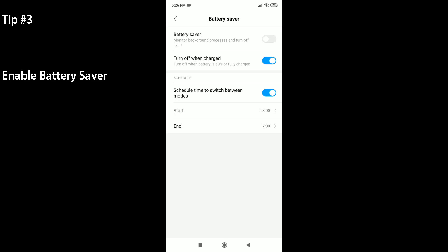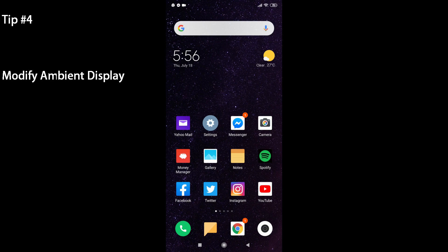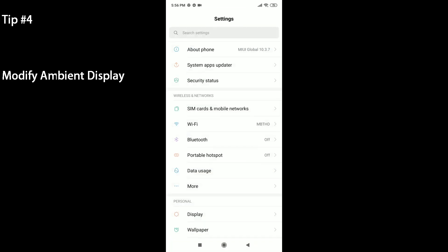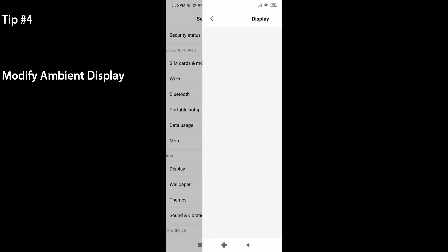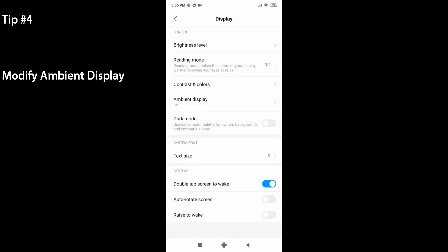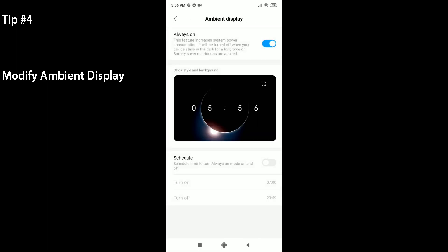The next tip is to enable and modify the Ambient Display, also known as Always On Display on other phones. If you head to your settings menu and head to Display, there should be an option there for Ambient Display. You can set that to turn on and turn off. Of course it'll consume a bit more battery, but I think it's worth it. You can also set a schedule from when you want to turn it on and turn it off.